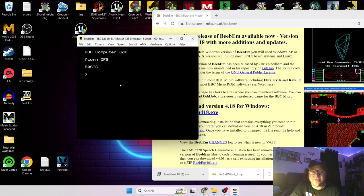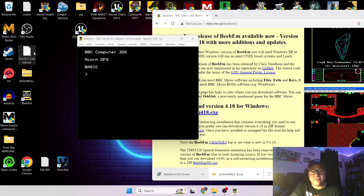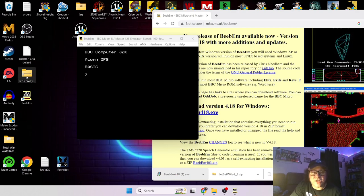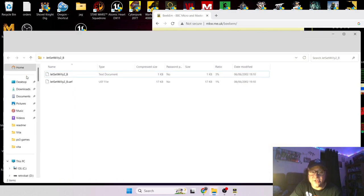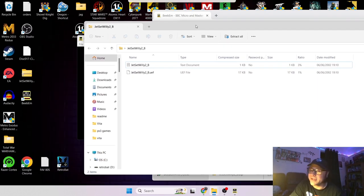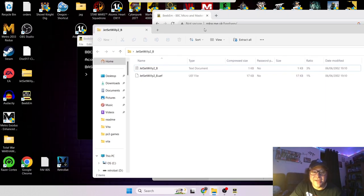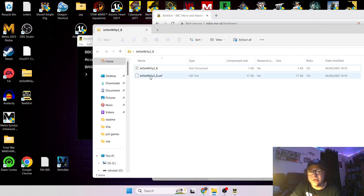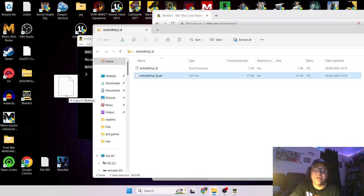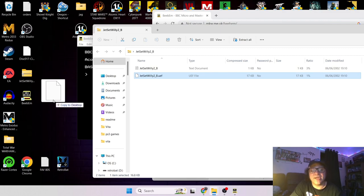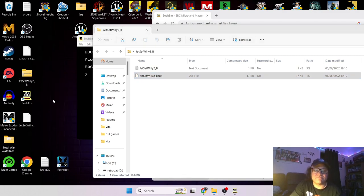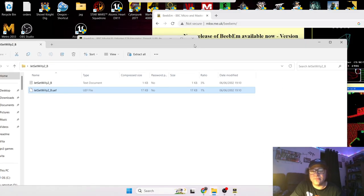So anyway the reason you're watching this video is to run the actual games. So with Beebum the accepted files is going to be your SSDs which is diskette files. And I've also downloaded and I couldn't resist Jet Set Willy which is quite essentially British from that era. You're not going to get much more British than Jet Set Willy. Cassette files are known as dot UEF files so I'm going to just drag Jet Set Willy out onto my desktop.